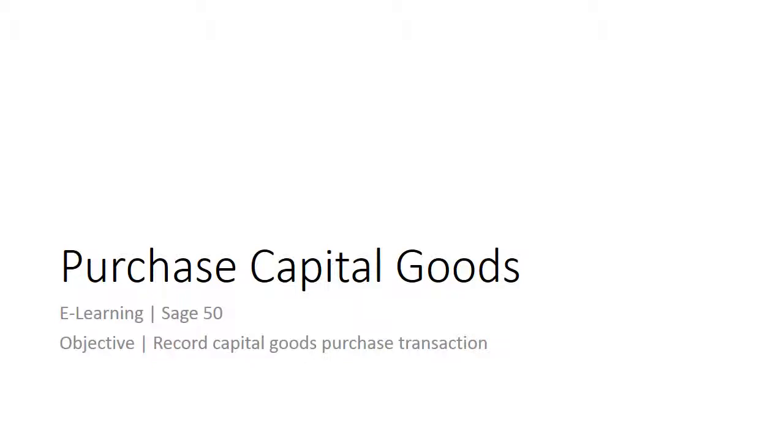Welcome to the e-learning for Sage 50 on the topic of Purchase Capital Goods. This topic will guide you through the steps to enter capital goods details for proper GST reporting purpose.